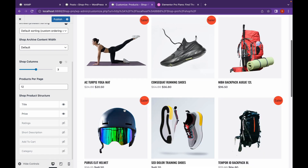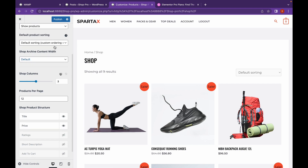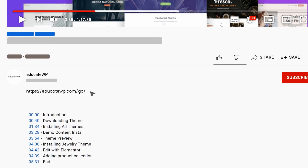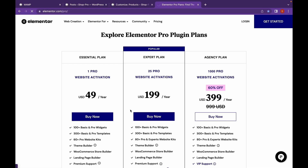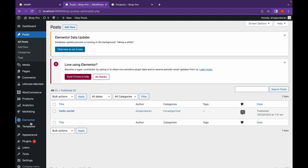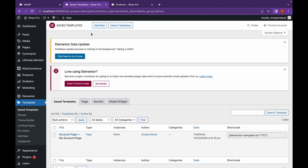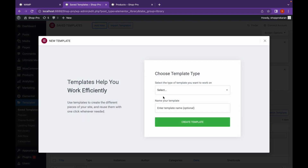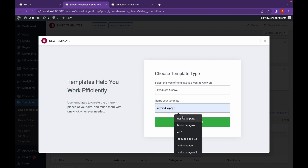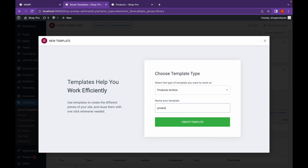I'm not going to add any of these. Now, let's head over to the Elementor website, which will be linked in the description. Choose the plan according to your need, complete your purchase, and install the plugin. Once we have installed the plugin, go to Templates, click on Add New, and this will be Products Archive.